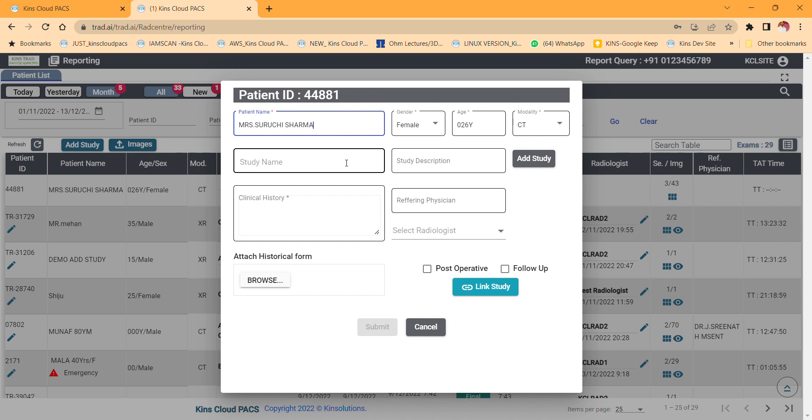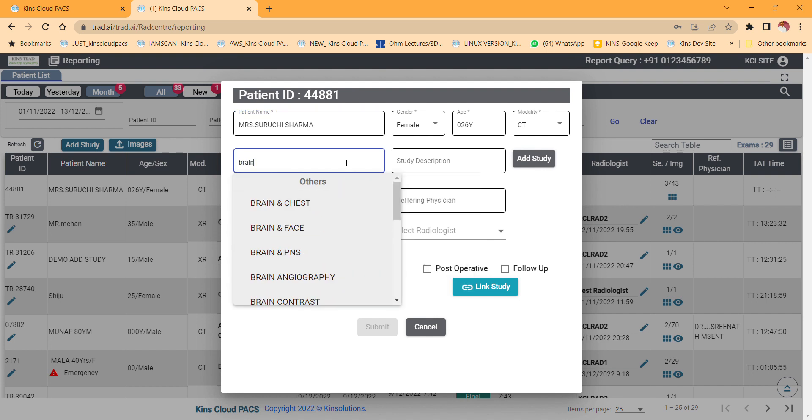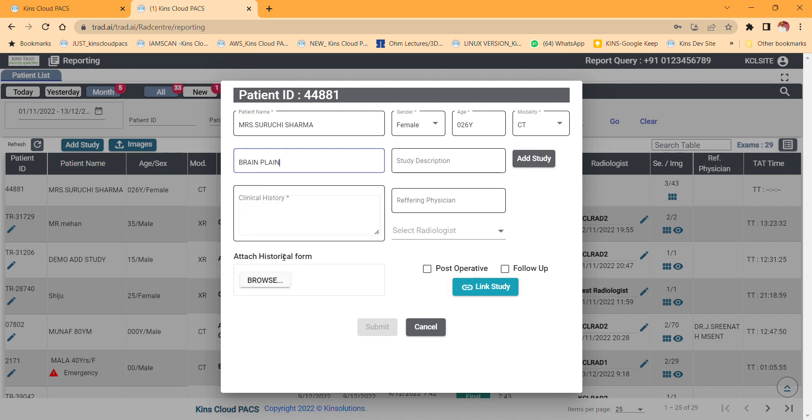So what you have to do is first click brain study name, then study description. Just leave it. And next to study description there is a button called add study.